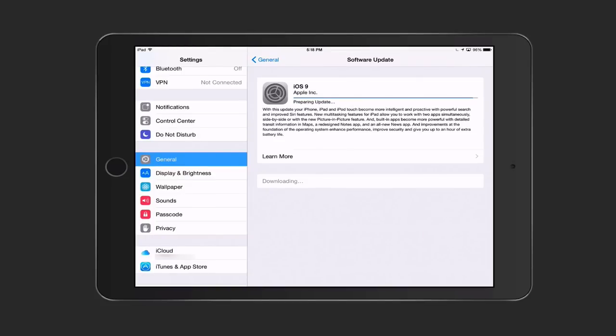Here we are on preparing to update. You can see that the line is moving there. Once it's done getting the update prepared, then it should be ready to do the install. I just wanted to show you this part of the process. You can see we're towards the end there.